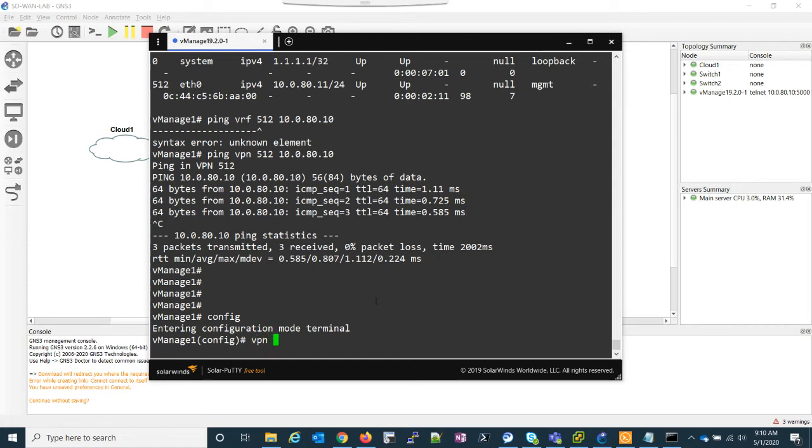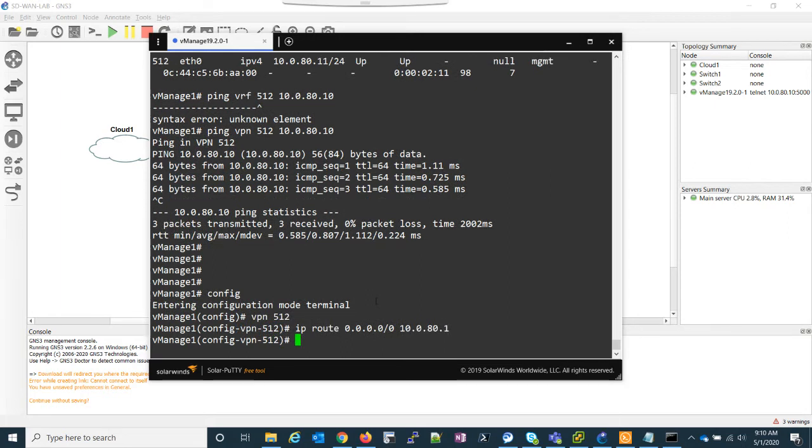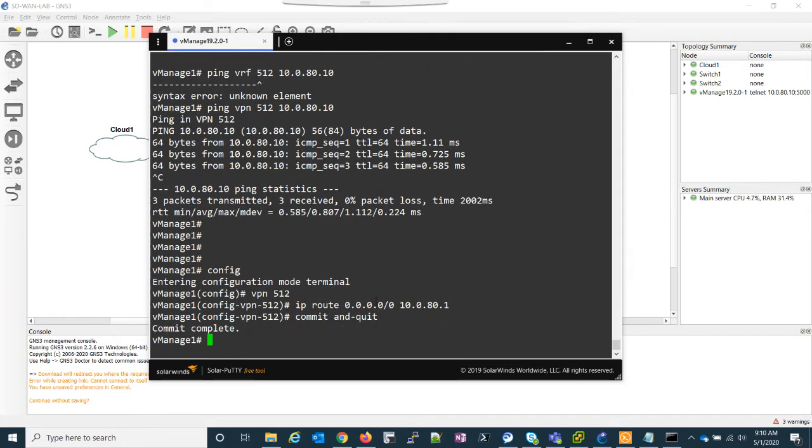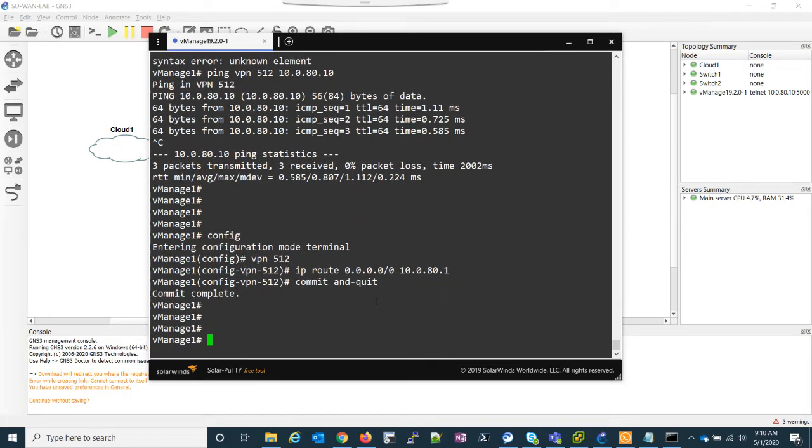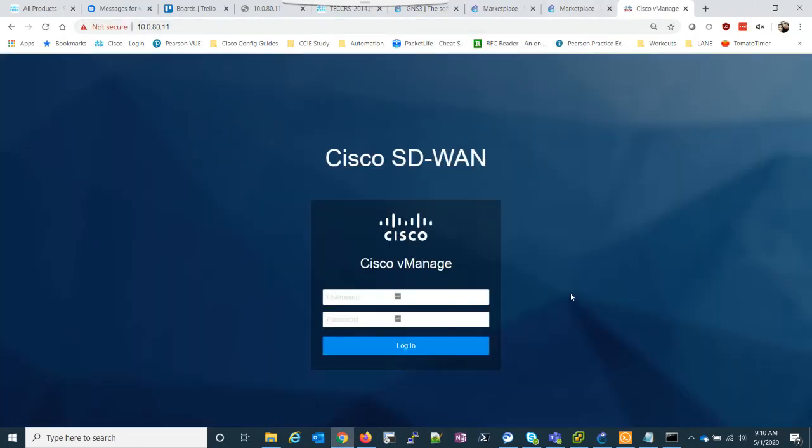And so that's my fault. I realized that I forgot to give a default route to VPN 512. So let me go back into VPN 512, IP route, 0, 10.0.80.1, commit and quit. So now, ah, now we can get there. So remember that the VPNs are just like VRFs. So a default route for VPN 0 will not work for VPN 512.